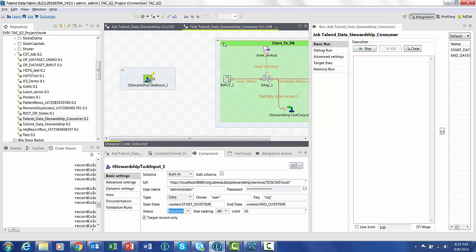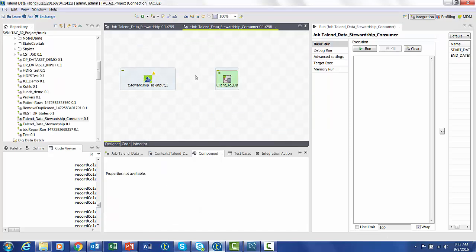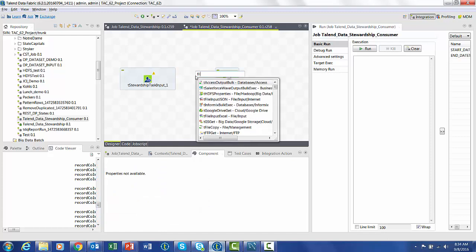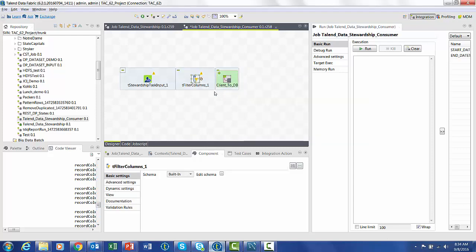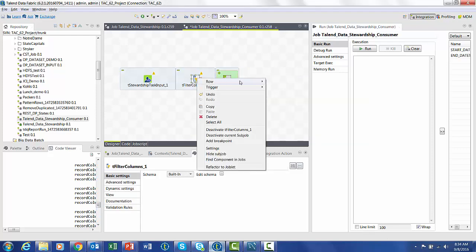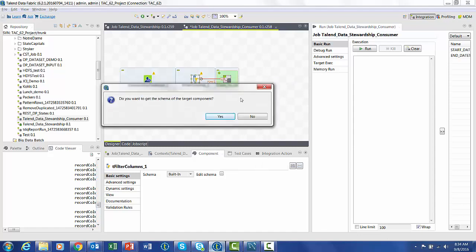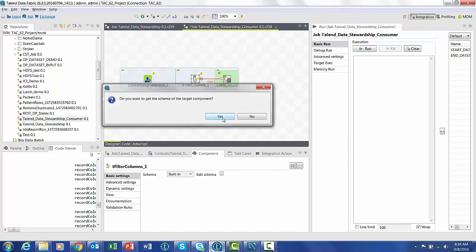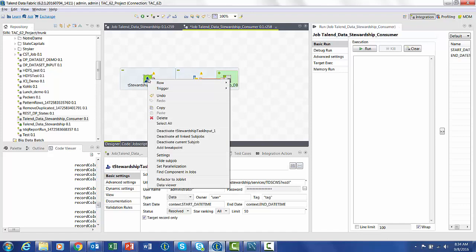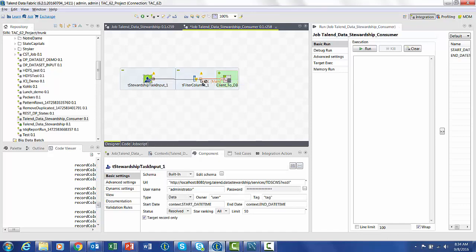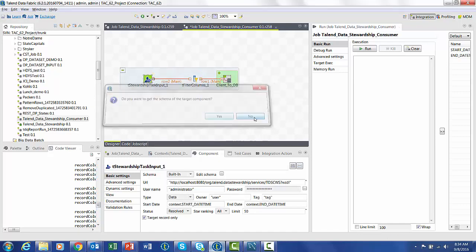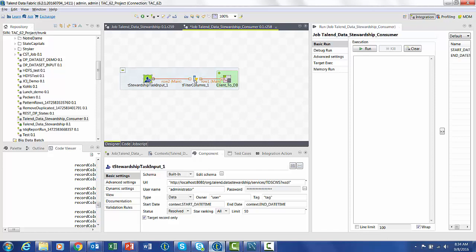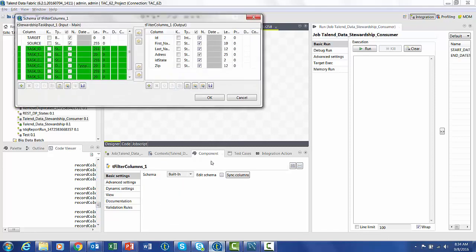Now we can add the last component. We're going to use a column filter because we're going to have more columns coming from the stewardship task input than we actually need. Some of these are specific information that are useful for other reasons, but we don't need them for what we're currently doing. So we're going to attach the component to the joblet, and we're going to get the schema from that. Now when we attach the stewardship council, we want to say no because we don't want to apply that particular schema.